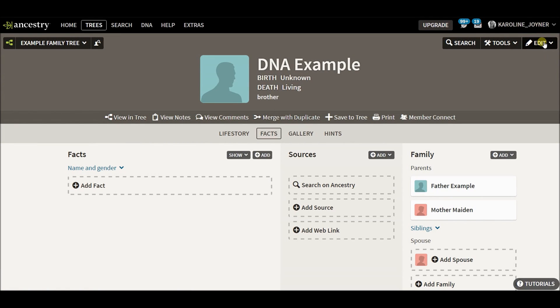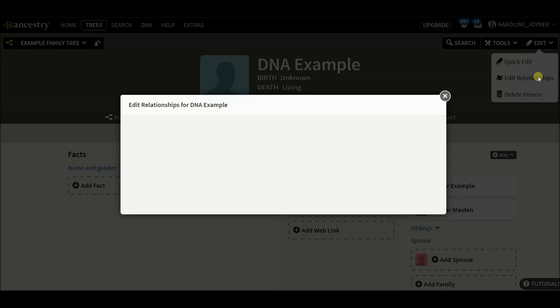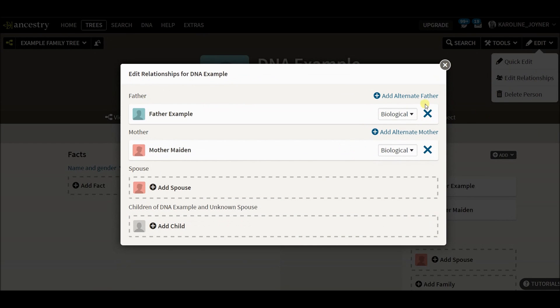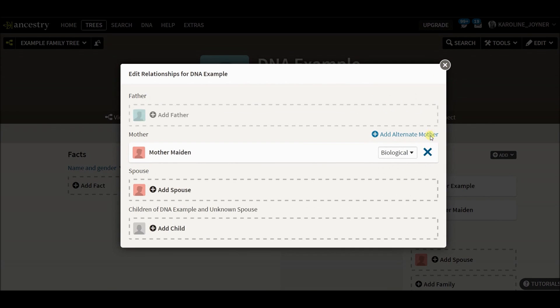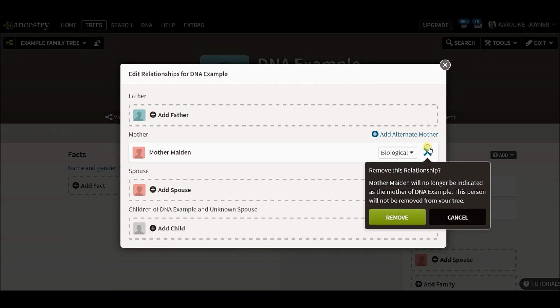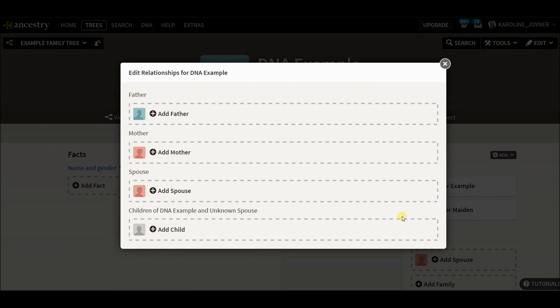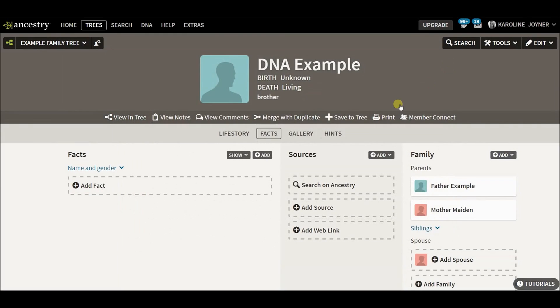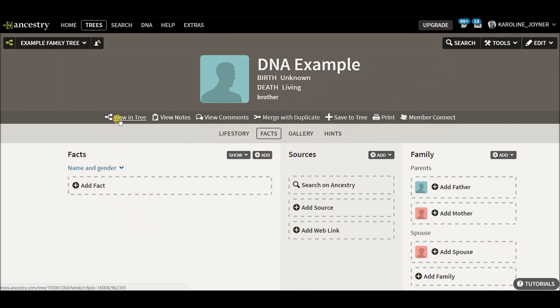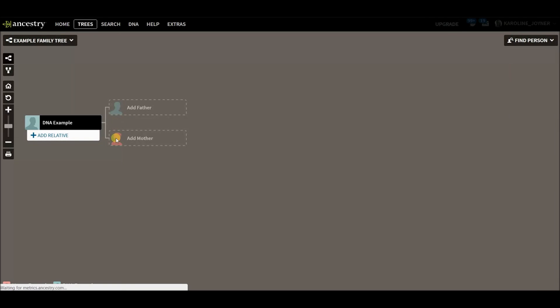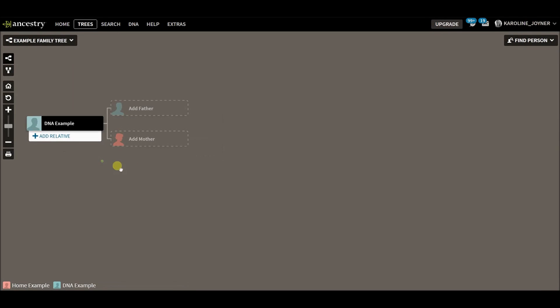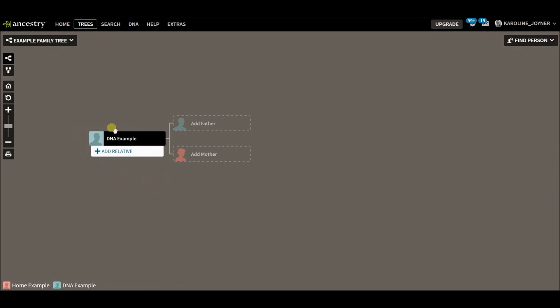Go up here to edit, to the drop down, edit relationships. I'm just going to remove the father. Remove any relationships that were created when you added them to your home person. And now when we go and view them in the tree, you can see that they are here and not connected to the home person.